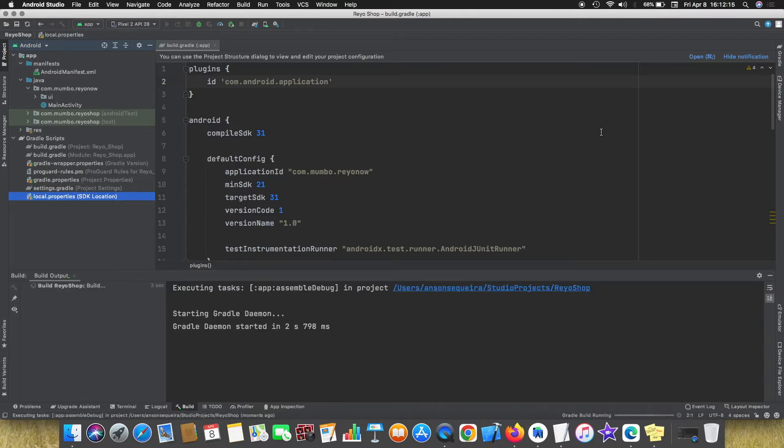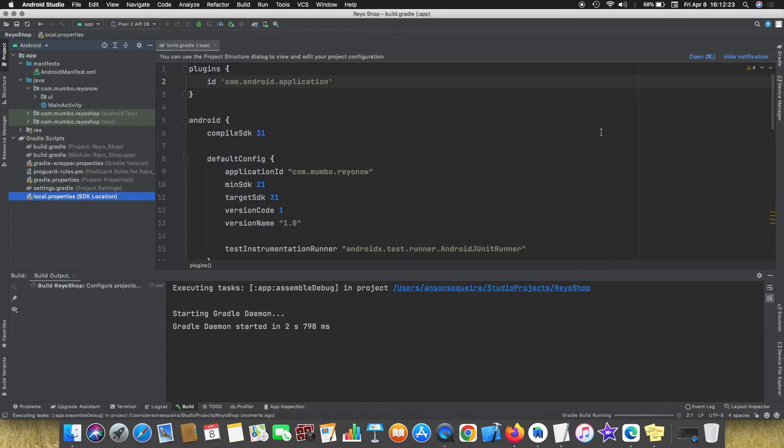once you change and when you run it, you can see the compilation starts. This is how you will change the JDK version for Gradle build in Android Studio.